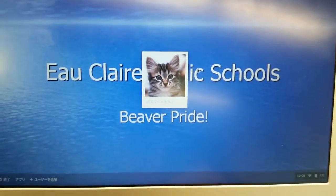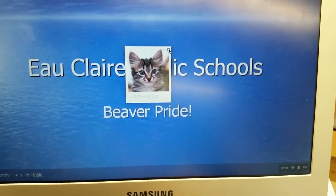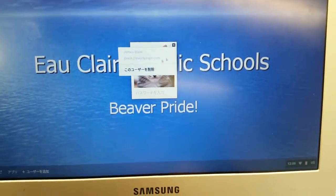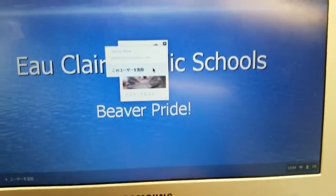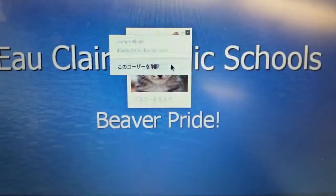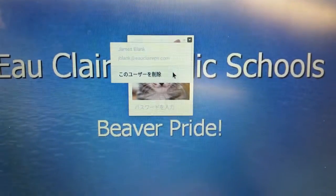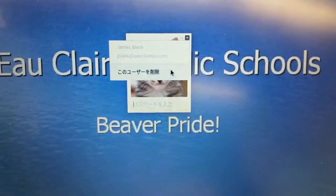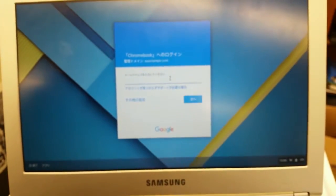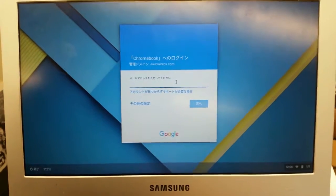Here's how you fix the problem. First, you want to remove this user, whoever it ends up being. This option down here at the bottom — you can't read it because it's in Japanese, but it is 'remove the user.' So if you click on that, you'll end up back out at the login screen.